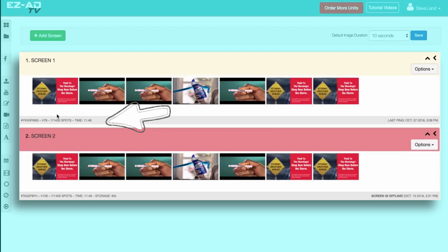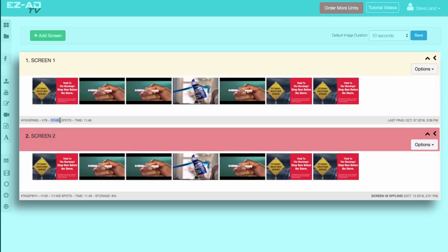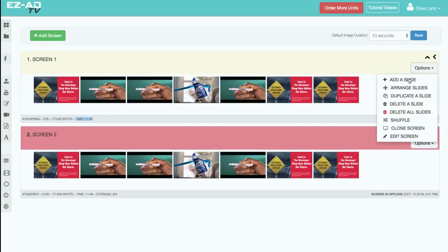The third set of data informs you about how many ad spots your unit can accept with your current plan. The next section will tell you the entire duration of your playlist. This number will update as you add or delete advertisements.